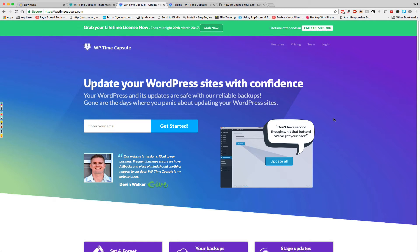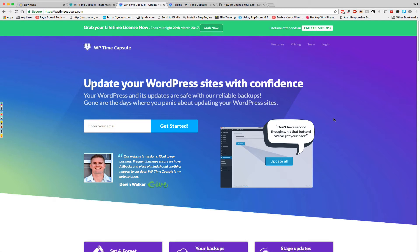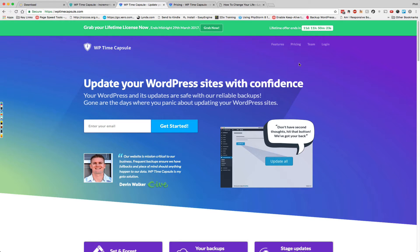Today I want to do a quick review of WP Time Capsule, which is a new WordPress backup service being officially released by the developers of Infinite WP. What's really cool at the moment is that in their launch offer they are offering lifetime licenses.